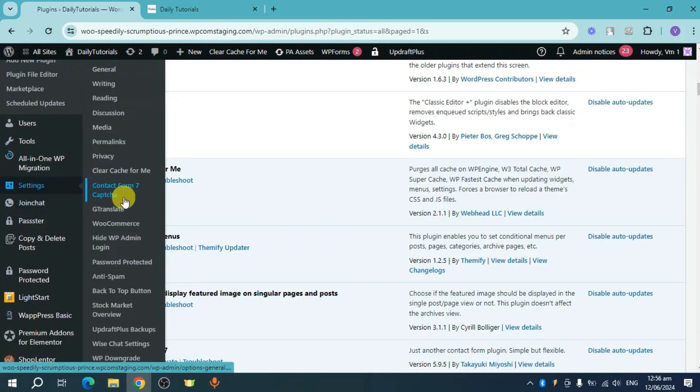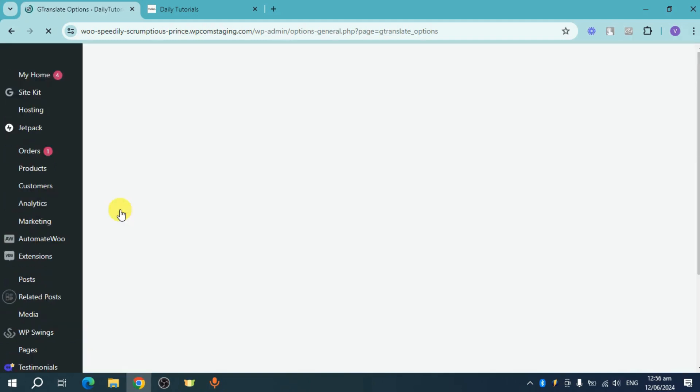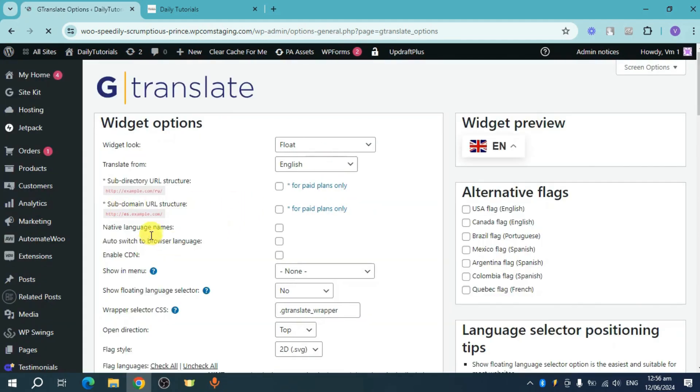Once it's been added, hover to your settings and you can see the option called gtranslate. Head over and click on it in order to see the settings for the gtranslate or multilingual plugin that we have added to our website.